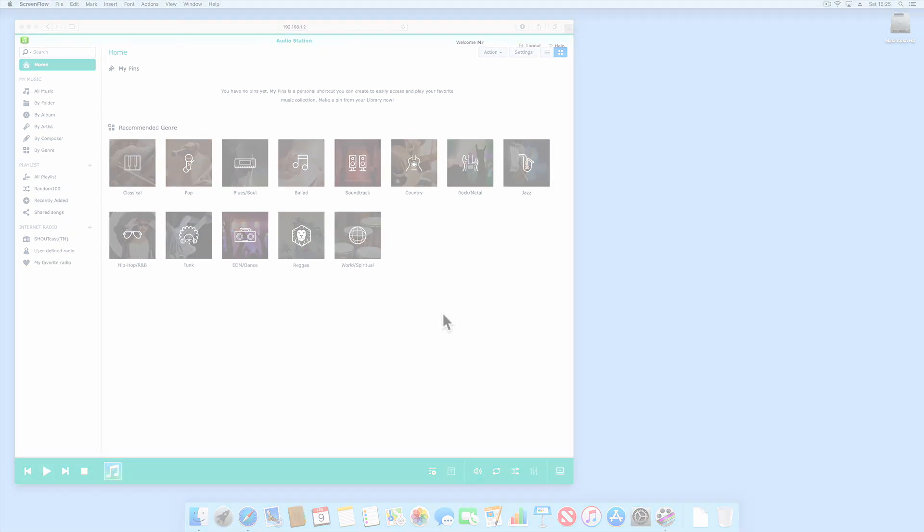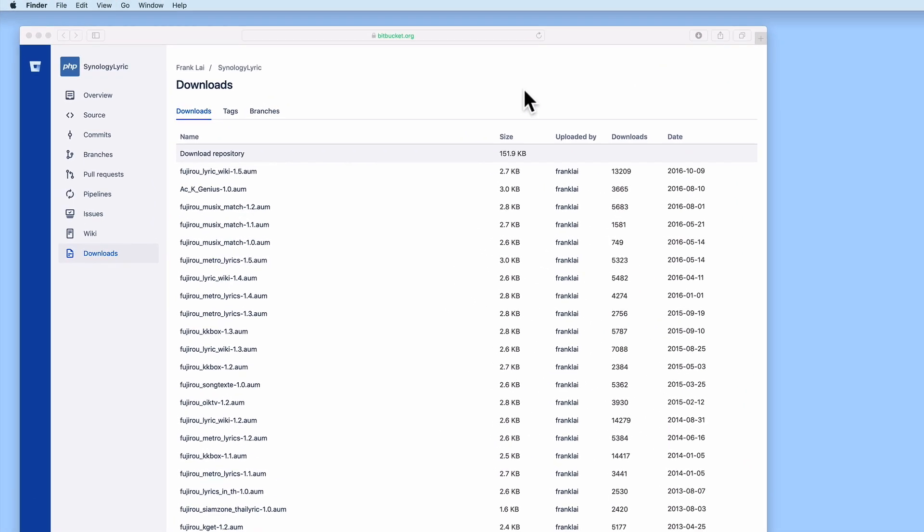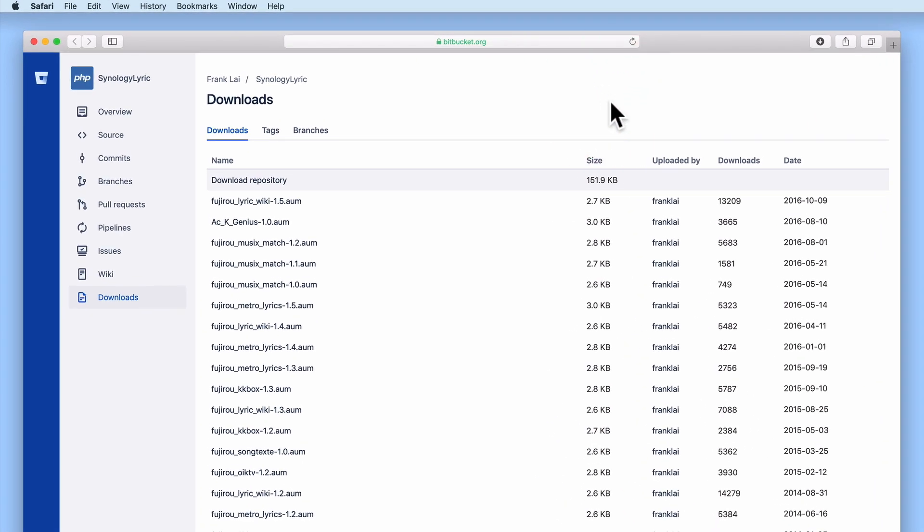In order for AudioStation to display a song's lyrics we will need to find and download a lyric plug-in. As you can see here we have already found a web page that contains a number of different lyric plug-ins.